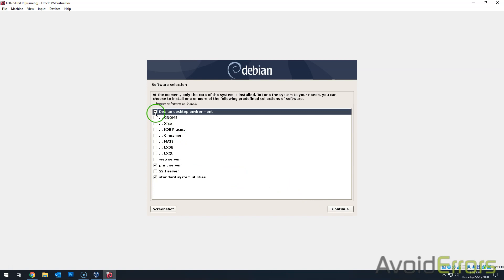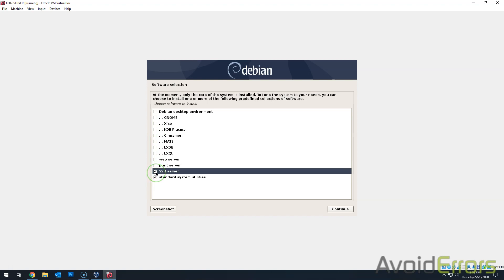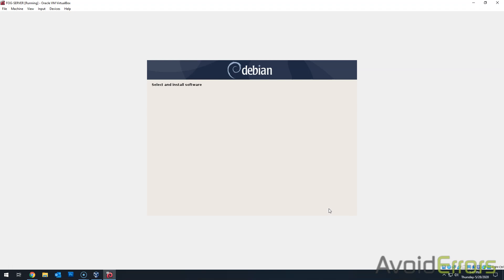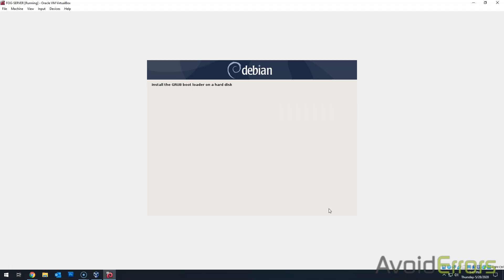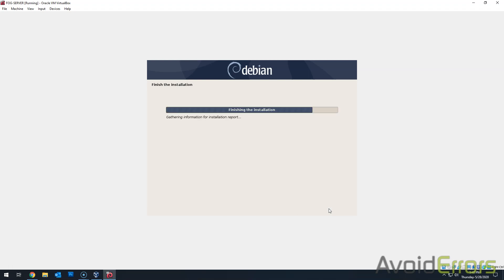Here I'm not going to use a desktop environment. Occupy too much space. I'm not going to use this as a print server. I will use SSH server and standard system utilities. Now once done, click on finish to reboot.